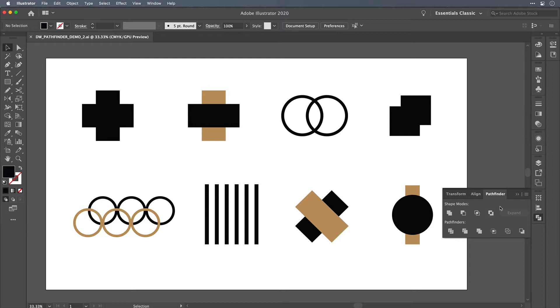I know in the comments there's probably going to be somebody who says, well, you can use the shape builder instead of Pathfinder and it's true. There's a lot of crossover between the two tools, but knowing the basics of the Pathfinder will help you decide when to use the shape builder and when to use Pathfinder.